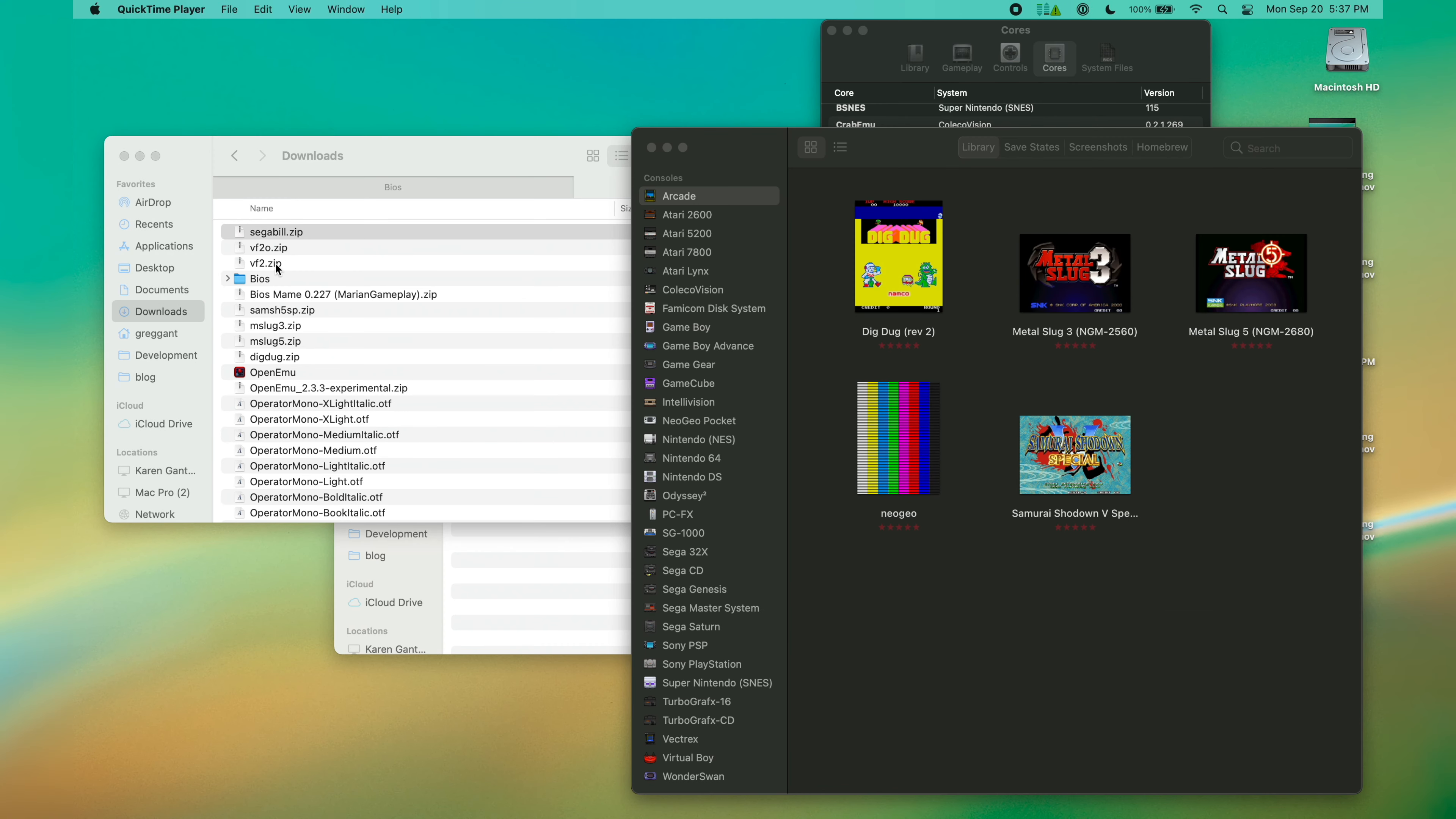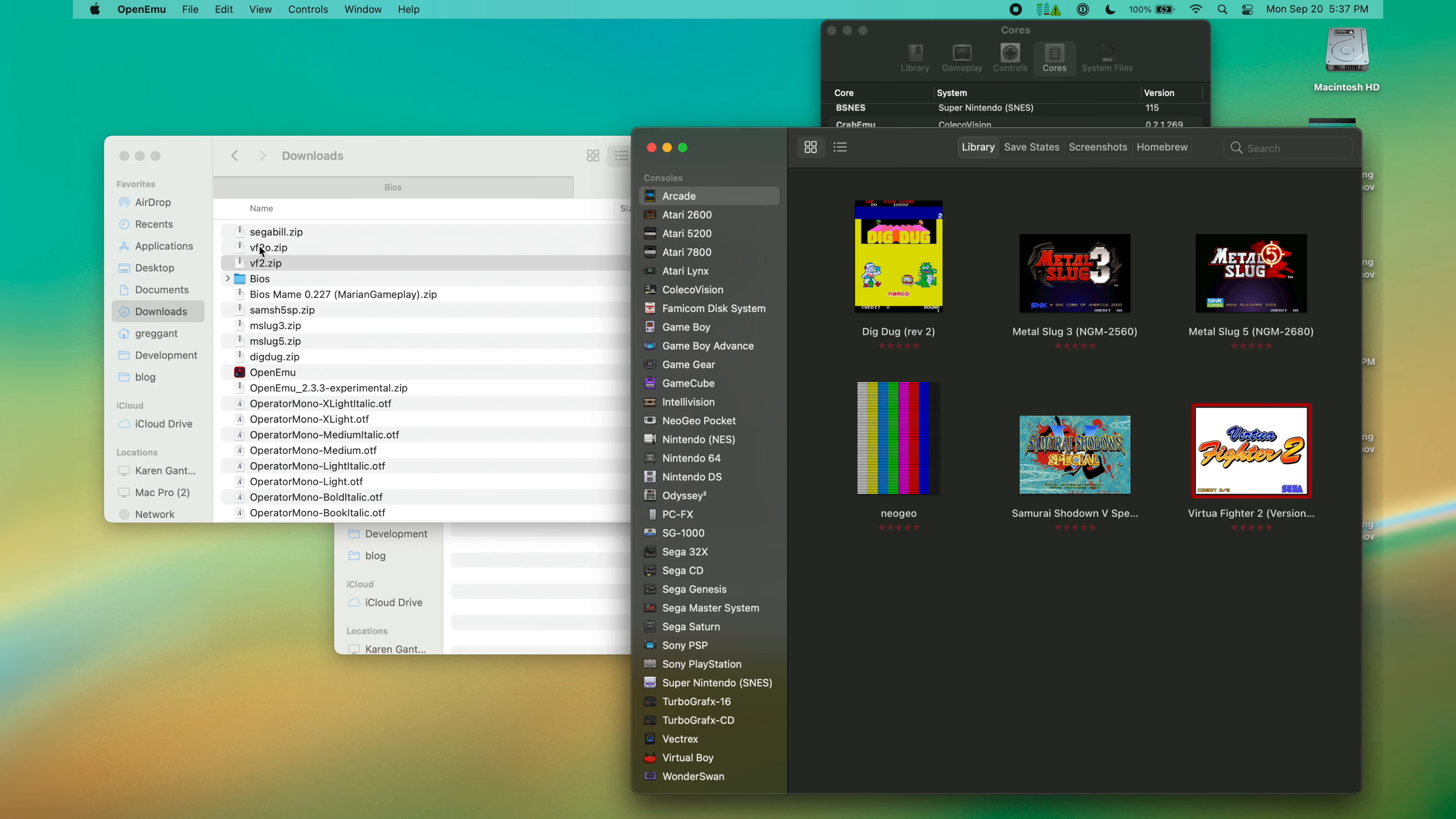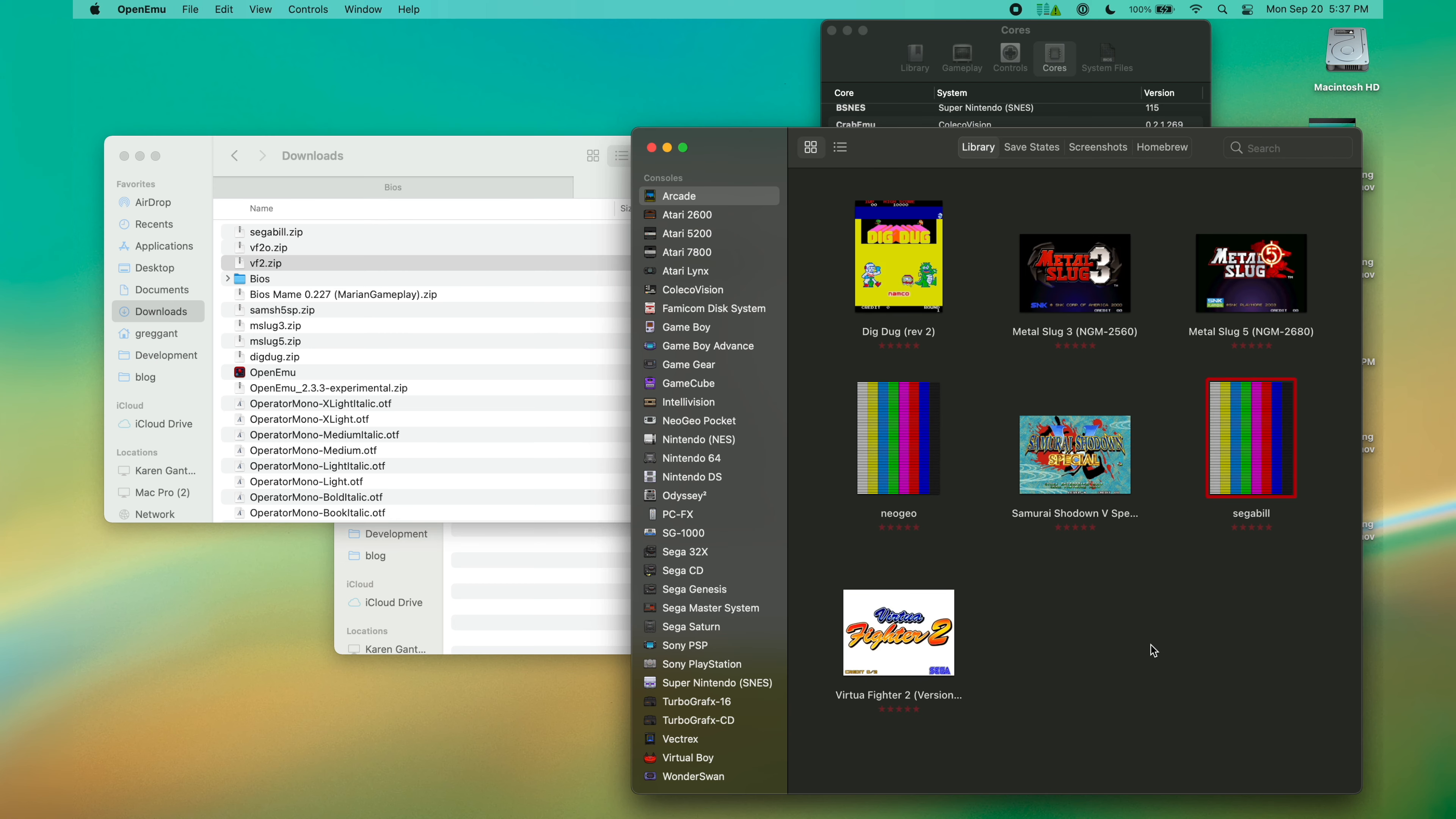MAME games can be kind of tricky because sometimes they have dependencies. When I try and launch this particular game, you'll notice it gives me an error. The error tells me what exact .zip file I need to download. So I can just search this and download it. I drag my missing file into MAME, and now I can run the game.